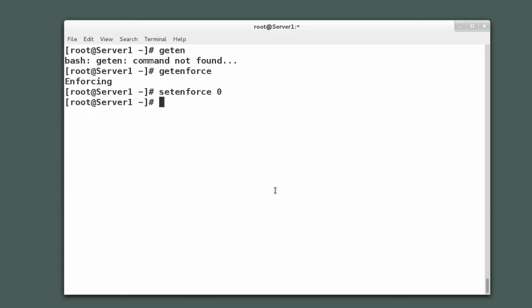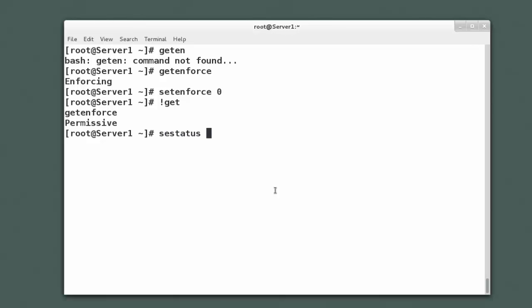So now SELinux is still running, it's still logging, but it's not going to interfere with me doing something. And if I type getenforce again, sure enough, it comes back and tells me it's in permissive mode. But if I run this sestatus command,